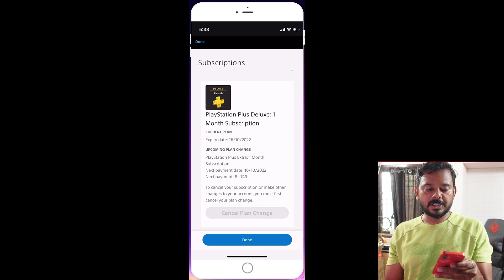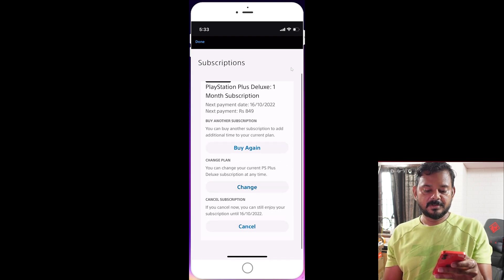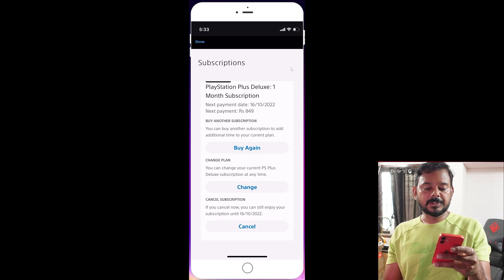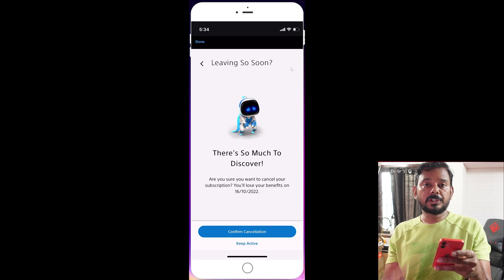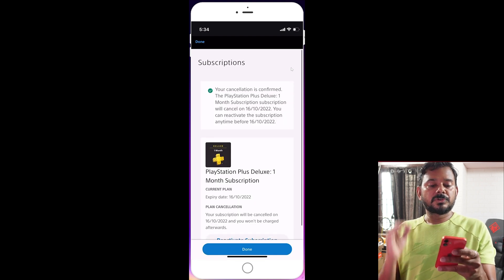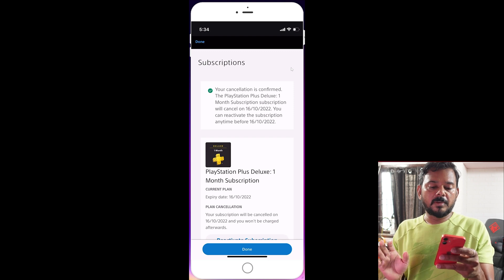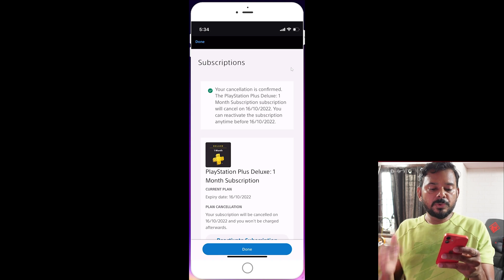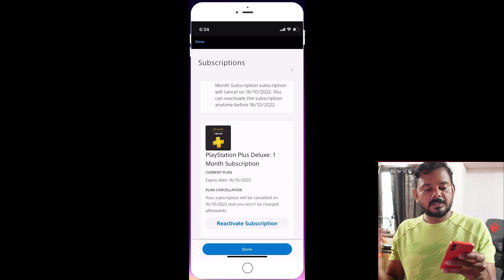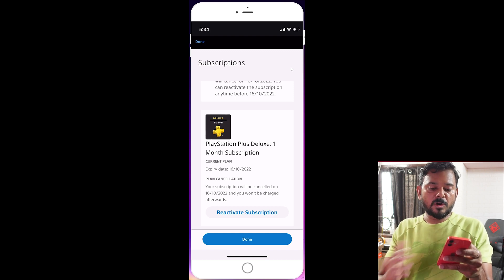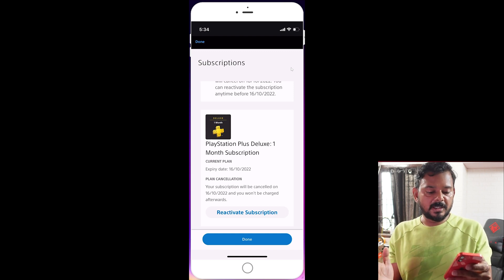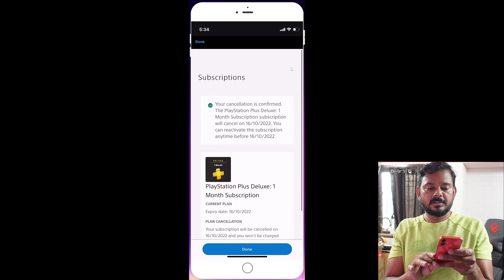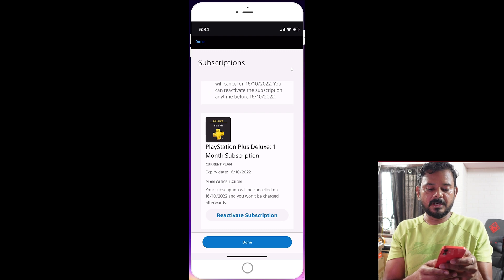To cancel your subscription, tap Cancel. Go to Subscriptions, then confirm cancellation. Your cancellation is confirmed — your PS Plus Deluxe one-month subscription will cancel on a specific date. You can reactivate the subscription anytime before that date by tapping Reactivate.